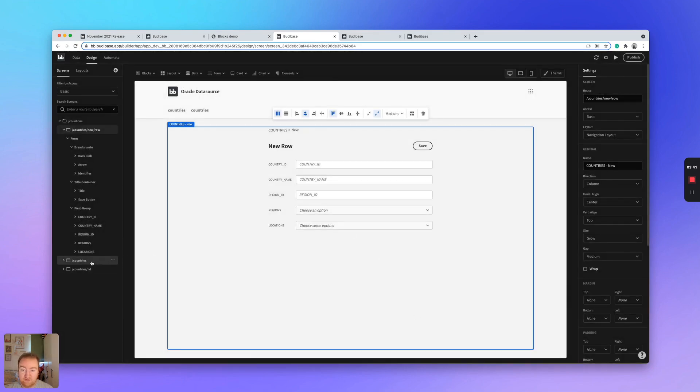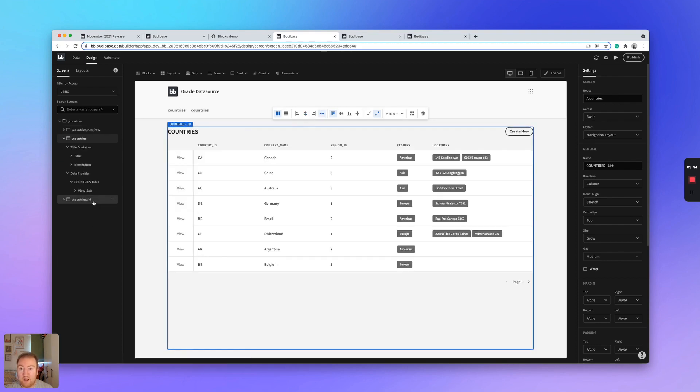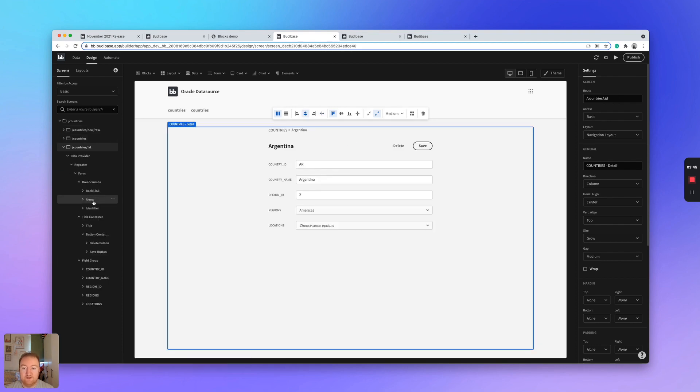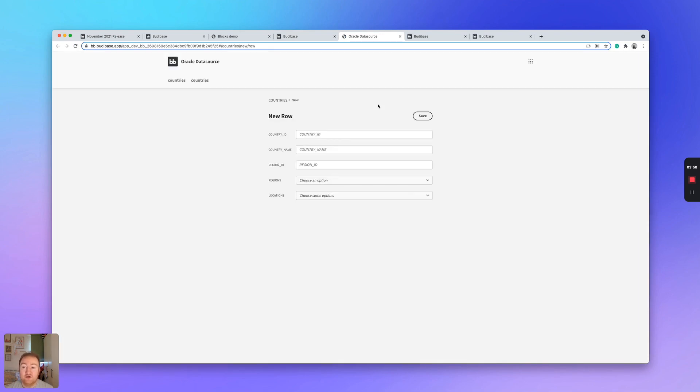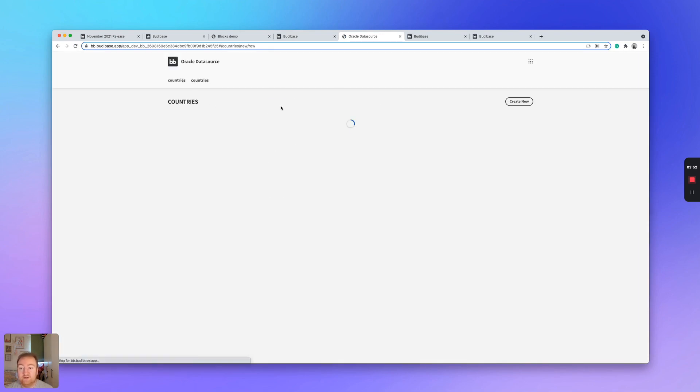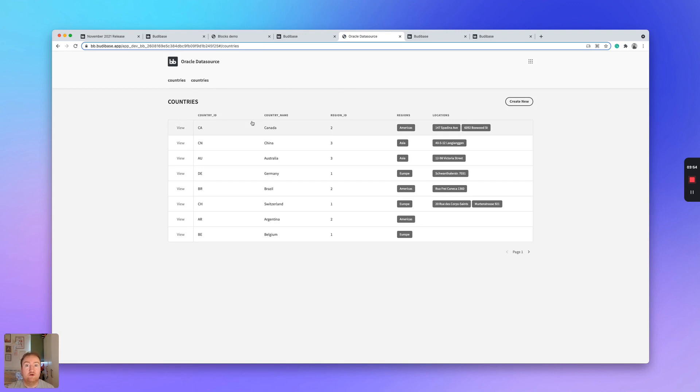I'll add that screen and BuddyBase will create CRUD screens. So create, read, update, delete around that table. So in a matter of seconds, you have a product created from your Oracle database.